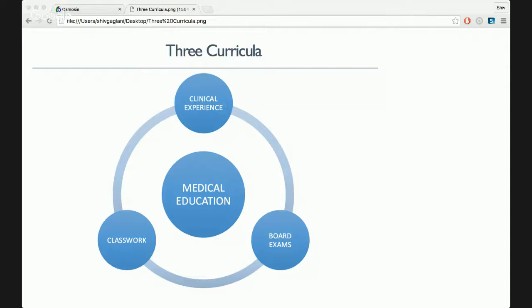Then, come second year or in some schools third year, you have to start worrying about the board exams — for example, the USMLE Step 1 and the COMLEX. Schools recognize these cause a lot of stress and are really important for your eventual placement into residency, so they'll give you dedicated time off, anywhere from two to eight weeks for dedicated step studying. Ultimately, if you were able to really learn things during your classwork, board studying time is less stressful because you've already got it down.